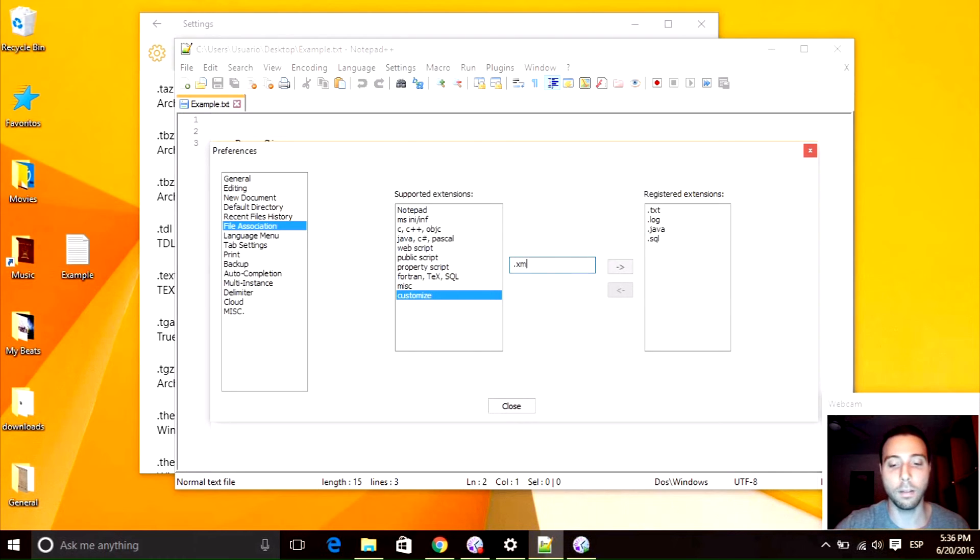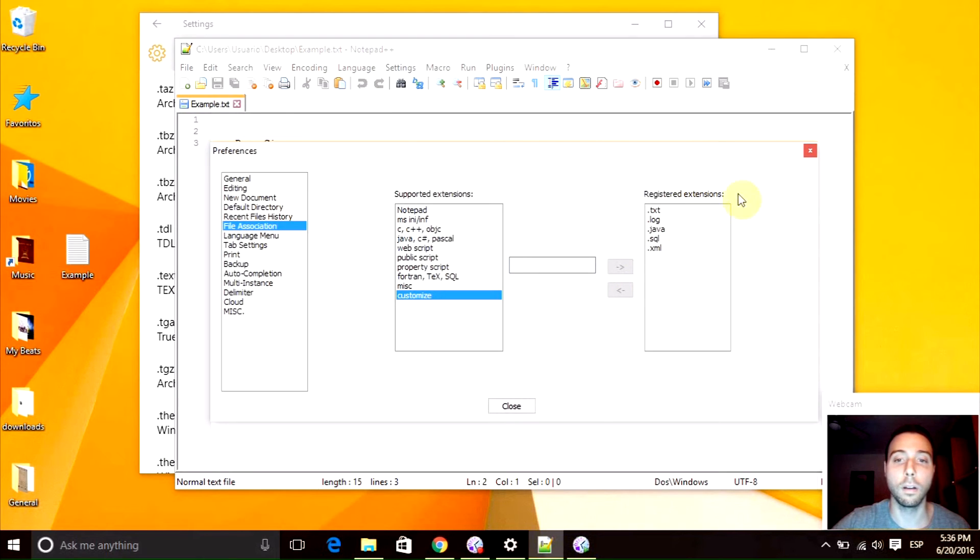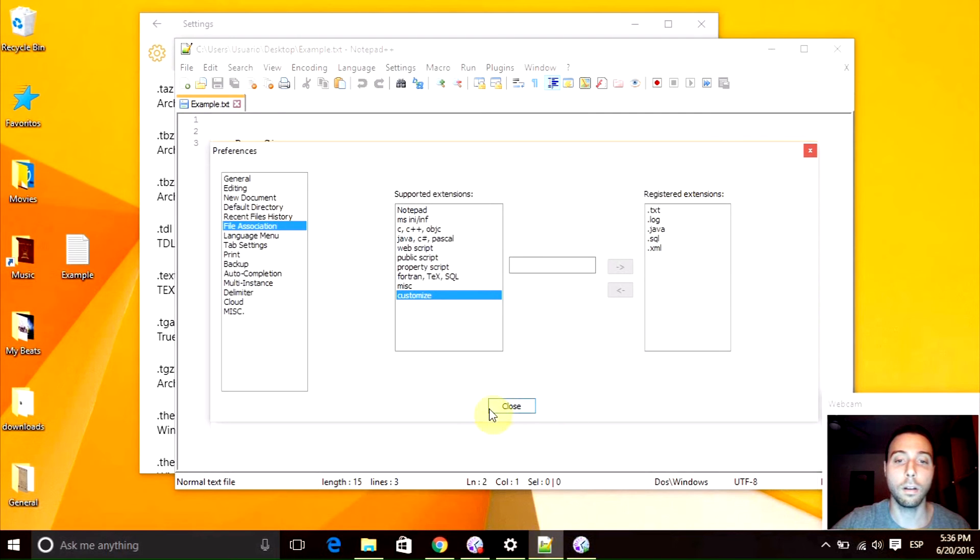You can even add more extensions that are not here. If you click the customize option, you can click dot XML for example and add it. That's pretty cool. And when you are ready with all the extensions that you need, you can click the close button right here.